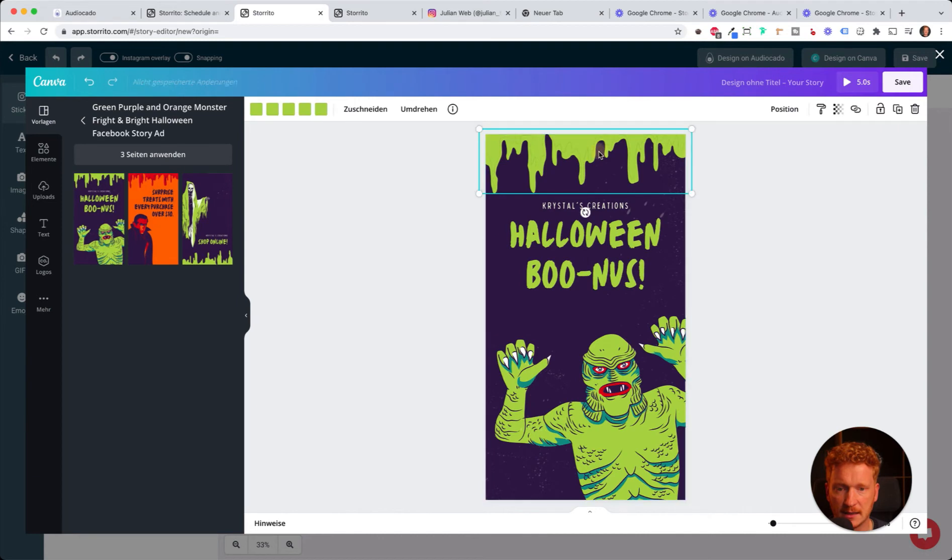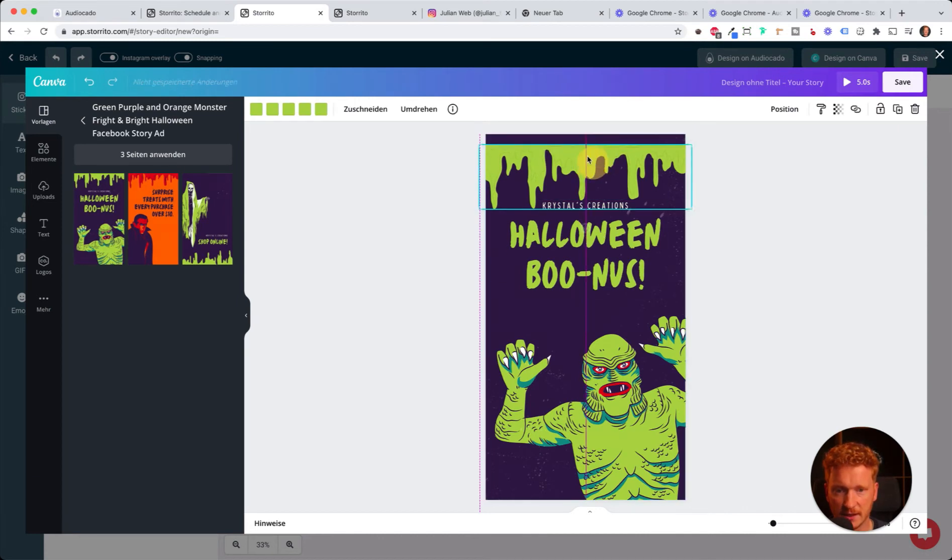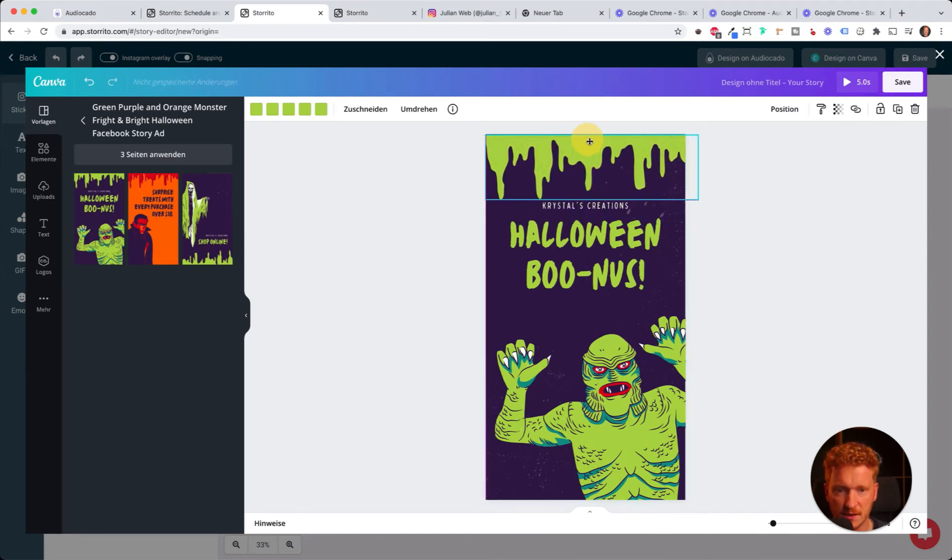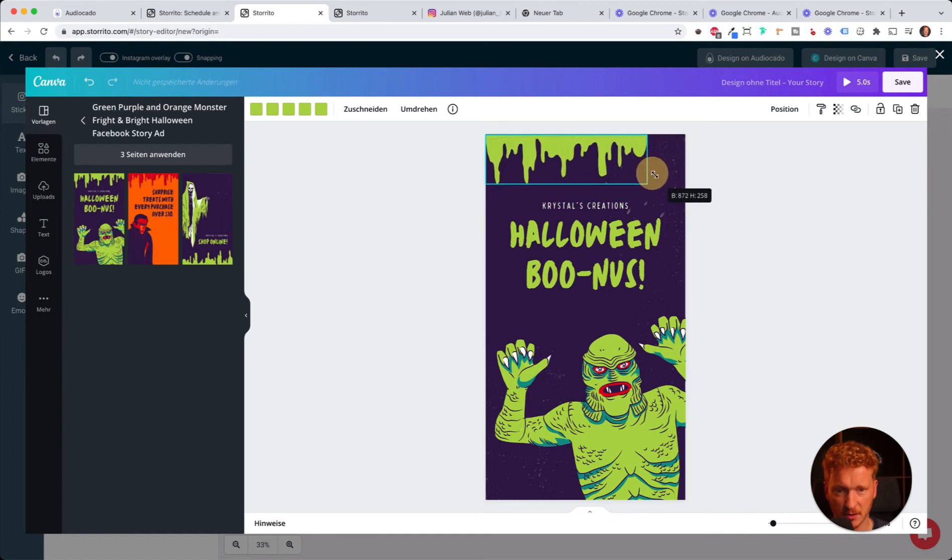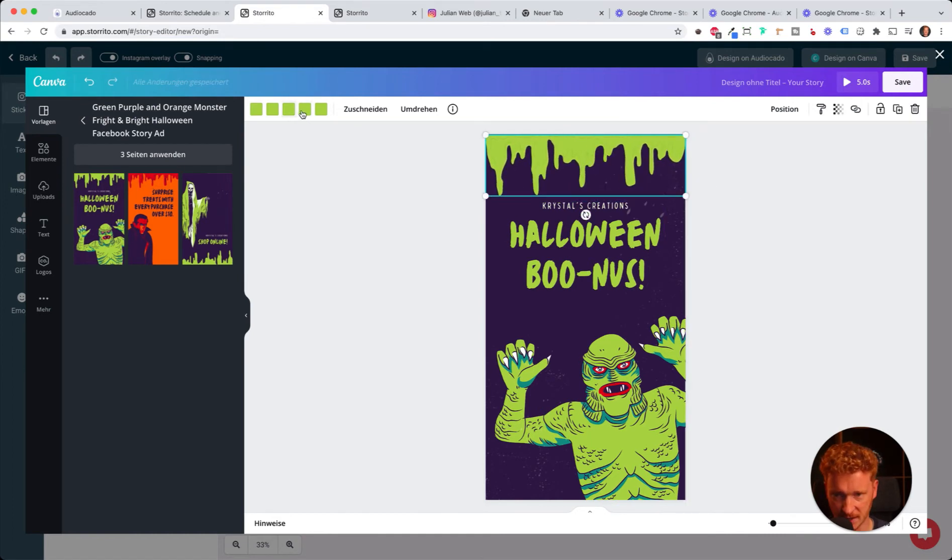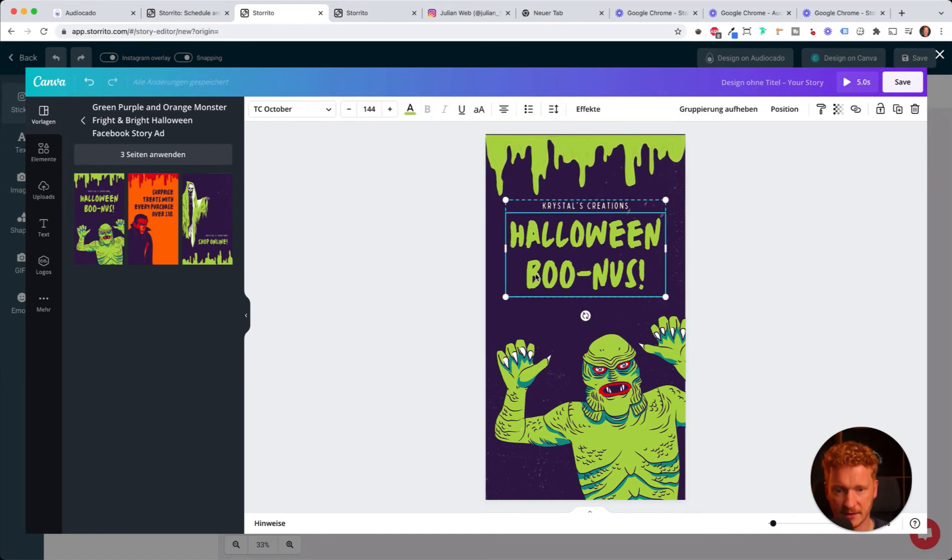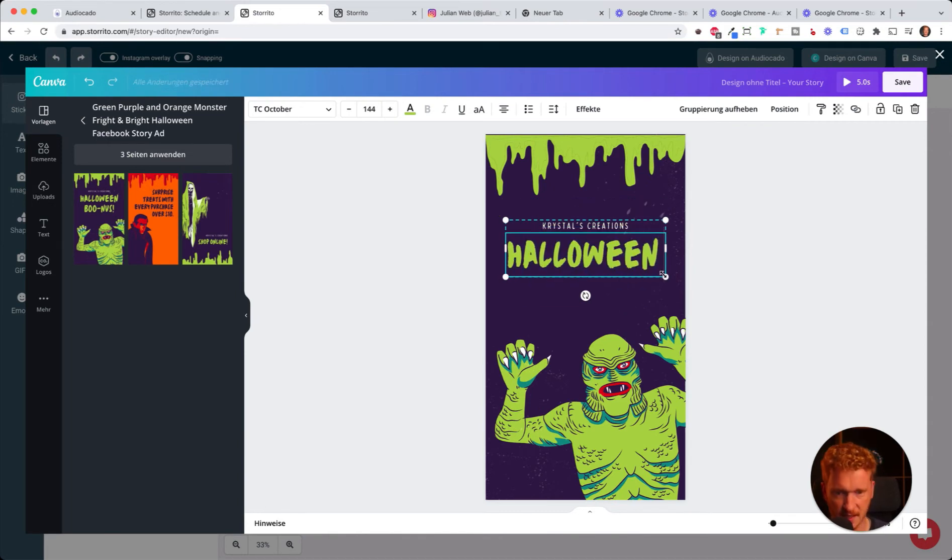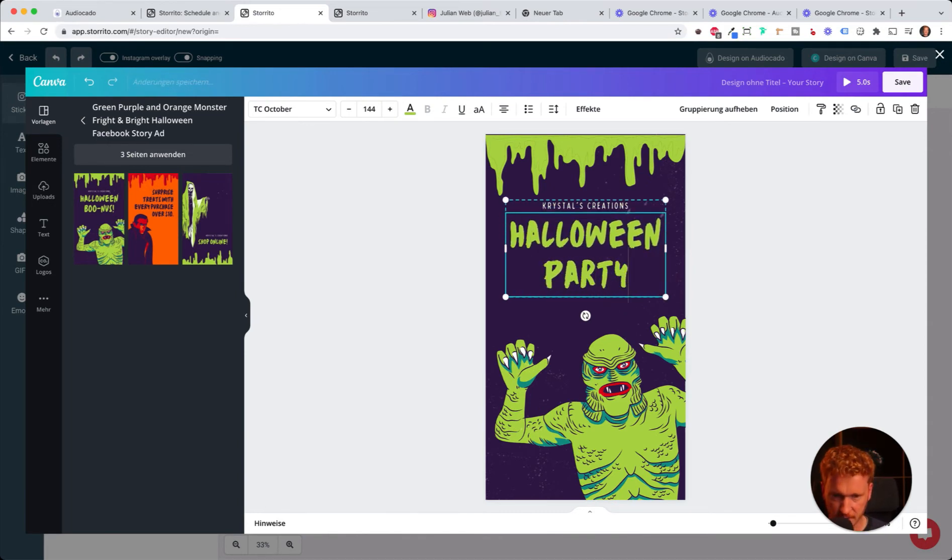Now I can click on all elements and start changing this. I can change the position of this, I can make it bigger or smaller by drag and drop, I can change the color here.